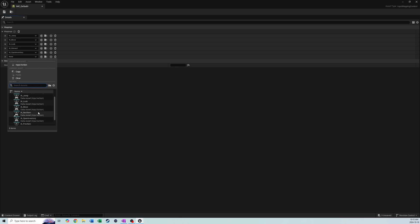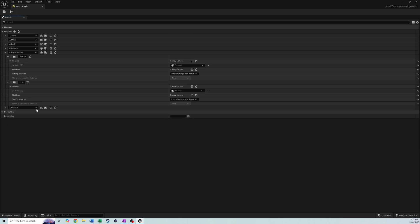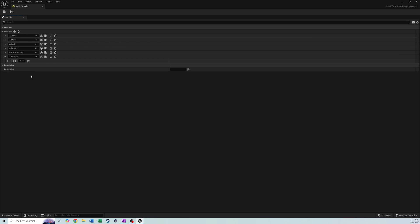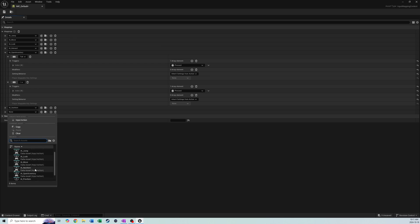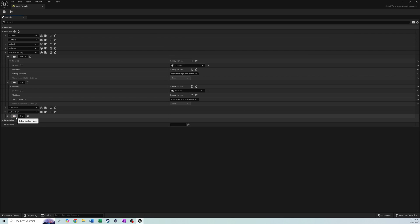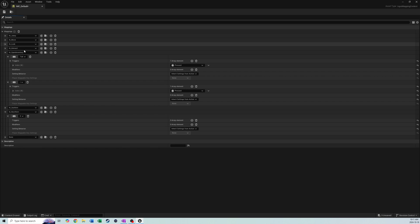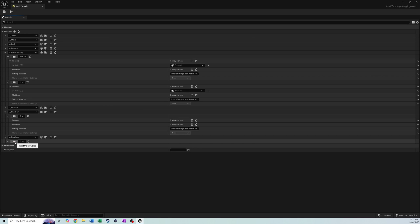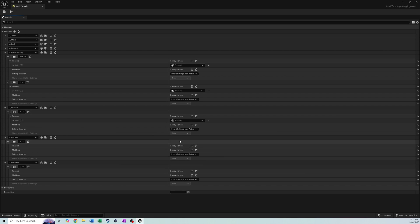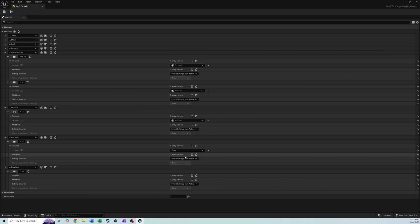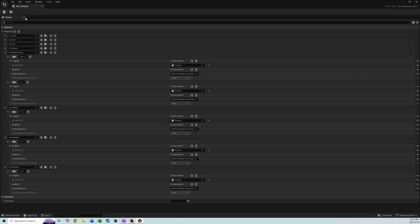We'll add a new mapping called use_item, and I'm going to set that to X — that can be whatever you like. The next one will be next_item, set to E, and then one more called previous_item, set to Q. For all three of these we're just going to make sure that the trigger is set to Pressed, so it only fires once and we don't have to worry about it firing many times. Hit save.